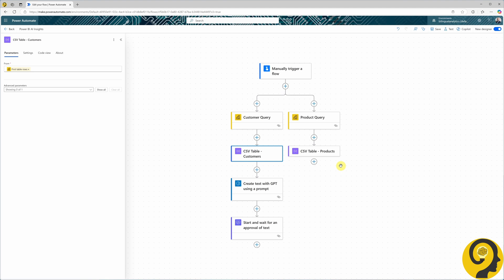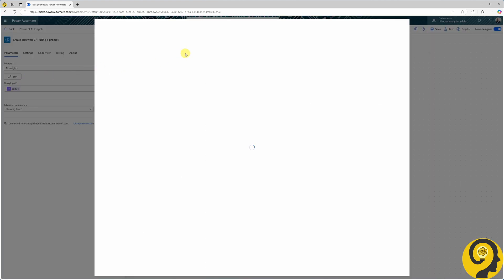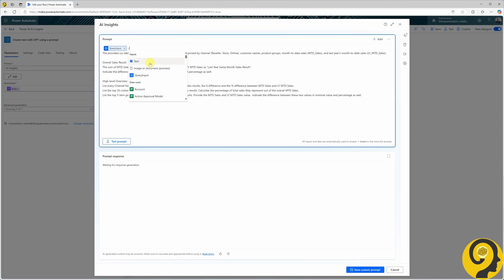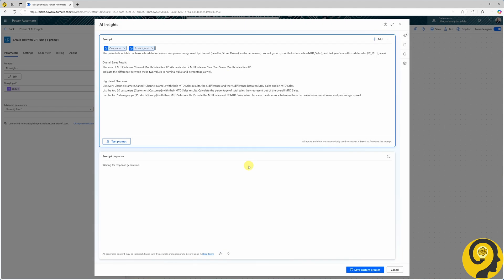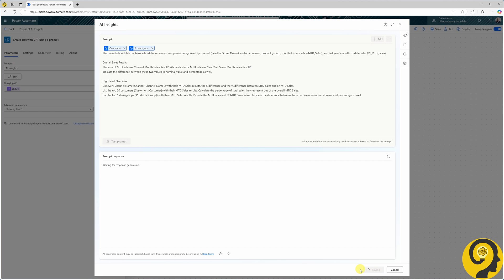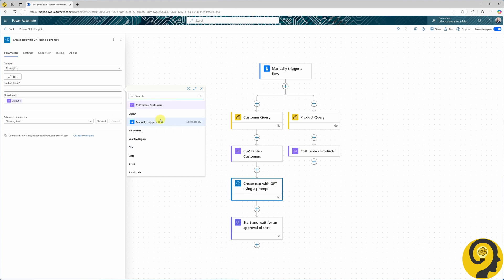Now all we need to do is add the CSV table to our prompt at the AI builder step. I need to edit the prompt to allow me to feed in another text input — let's call it product input. With that, save the new prompt and add another dynamic content field. It looks like I cannot reference or use dynamic content from the other branch, which is not surprising as they run in parallel. At this stage, the GPT text creation action has no idea what's going on on the right-hand side of the flow.